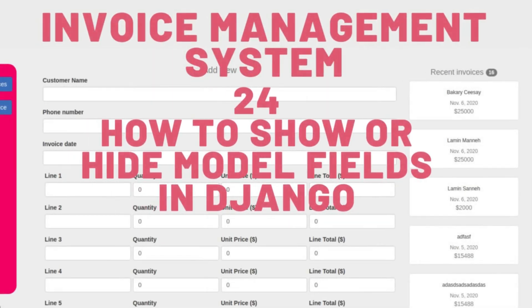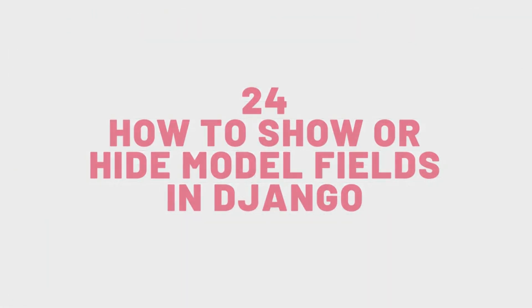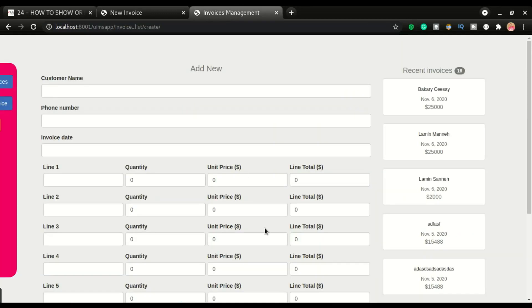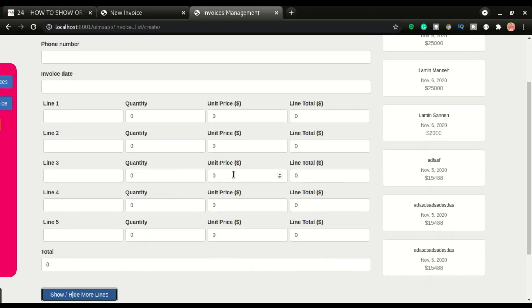Hey, welcome back to another video. This is video number 24 of the invoice management system app — the app that we are trying to build from scratch. In this video, I'm going to show you how to do this.